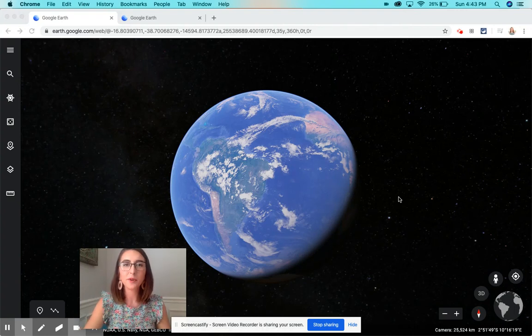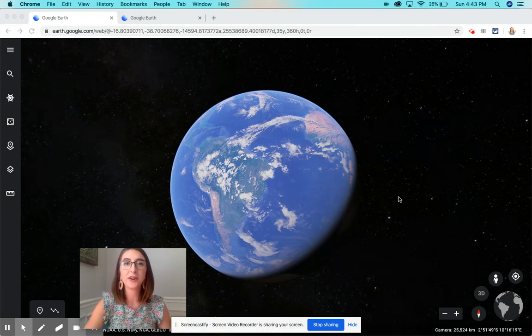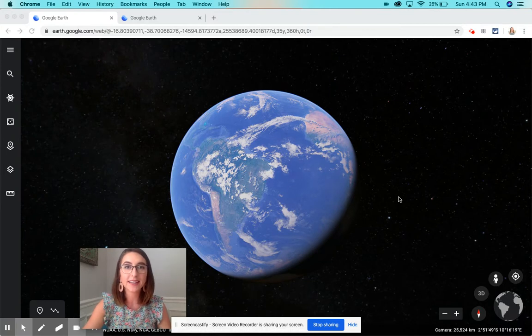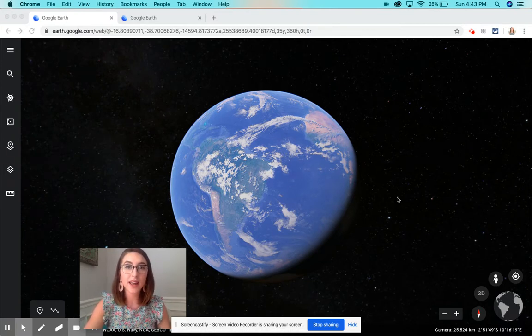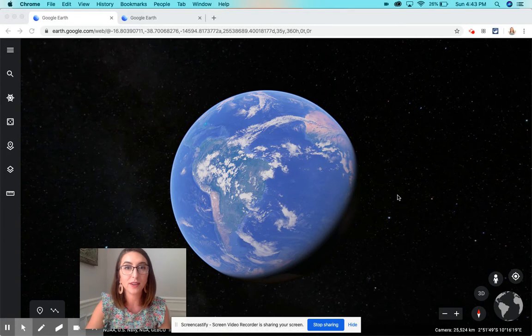Hey guys, if you remember Miss Frizzle from the Magic School Bus, she used to take her students anywhere in and out of the earth. So today you're going to do that with your students by using Google Earth.